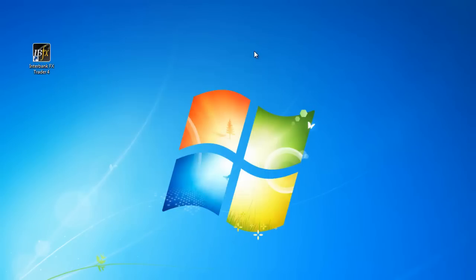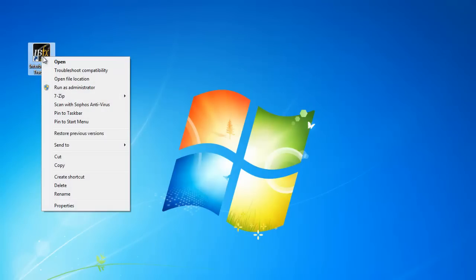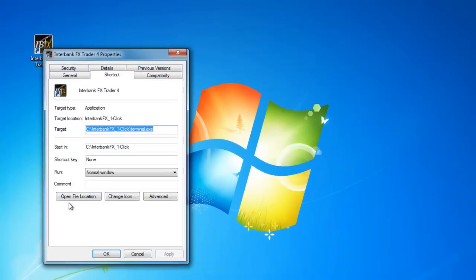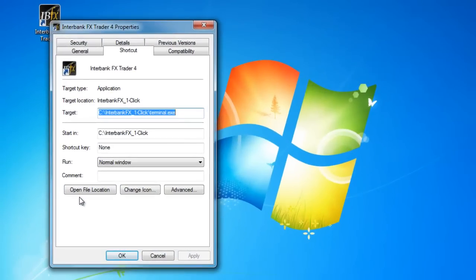Now that the program is closed, locate the icon on the desktop you used to open the software and right click on it. In the menu, select Properties. This opens a Properties window, and you will be on the Shortcut tab.